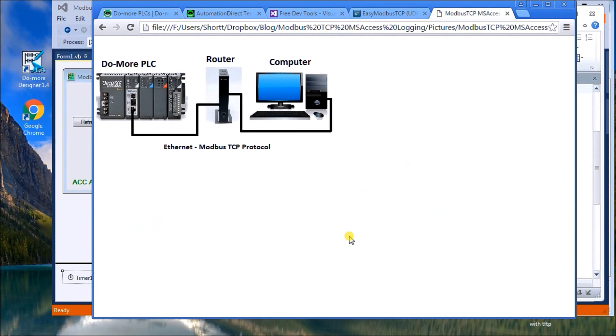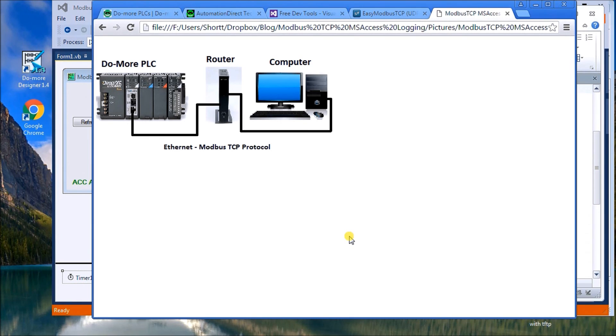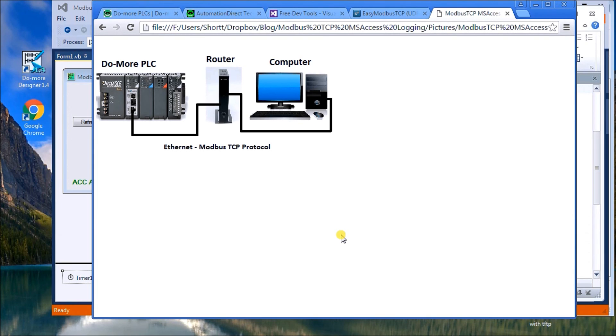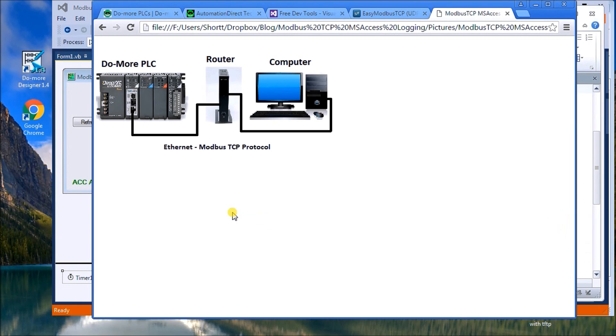So logging data using Modbus is very straightforward. If you have any questions or concerns or anything you like to talk about, please contact us. And the full manuscript will be on our website of this video at www.accautomation.ca. Also, if you'd like to subscribe to us, that'd be great. Thanks for watching.